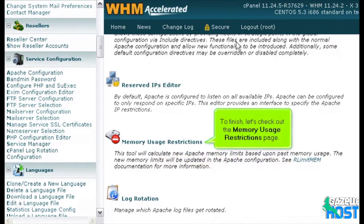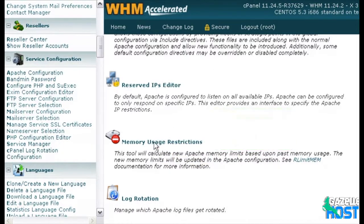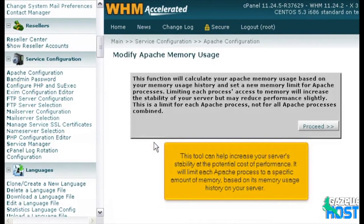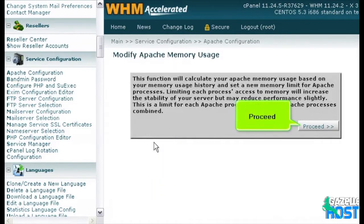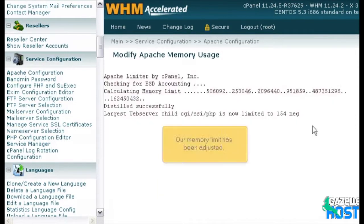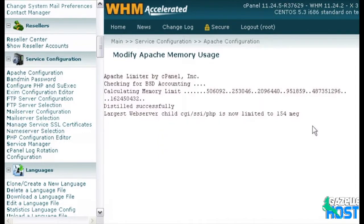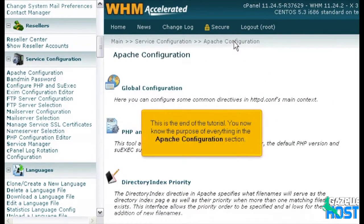Let's check out the Memory Usage Restrictions page. This tool can help increase your server's stability at the potential cost of performance. It will limit each Apache process to a specific amount of memory based on its memory usage history on your server. Our memory limit has been adjusted. This is the end of the tutorial — you now know the purpose of everything in the Apache configuration section.